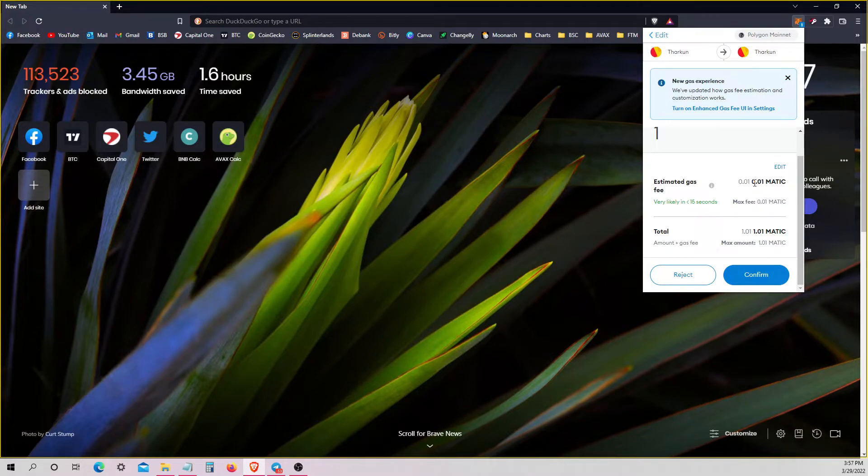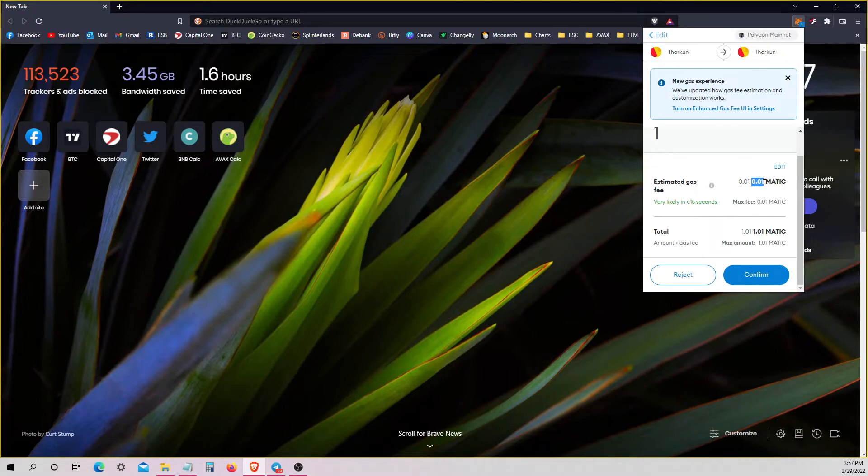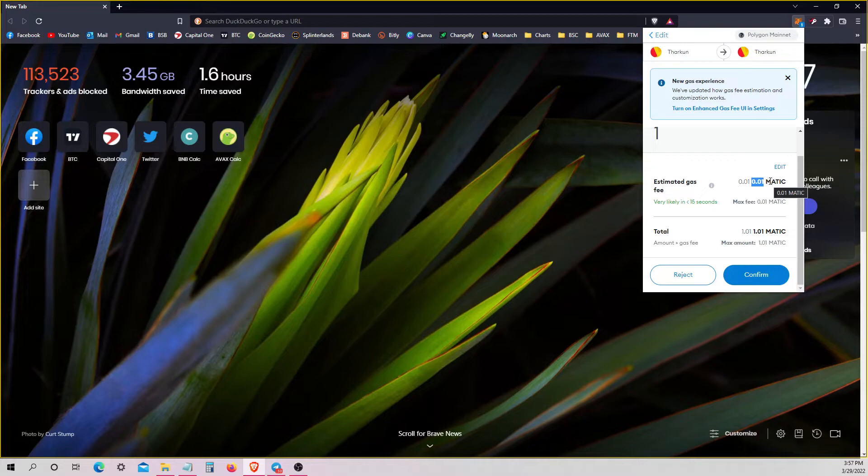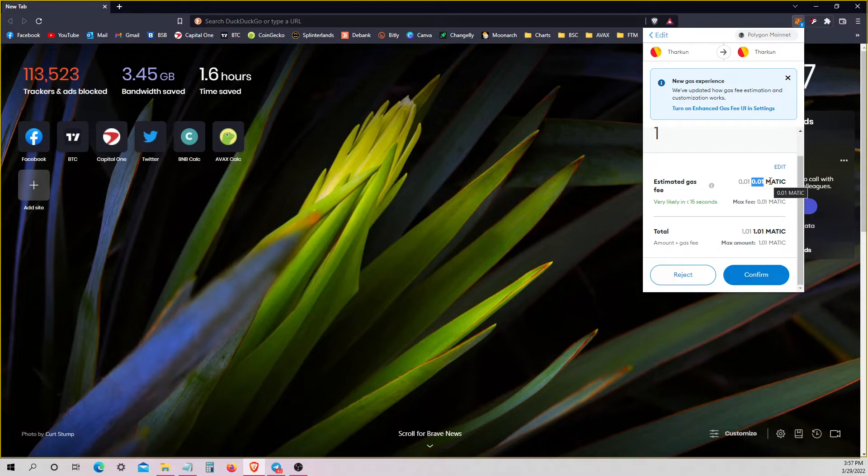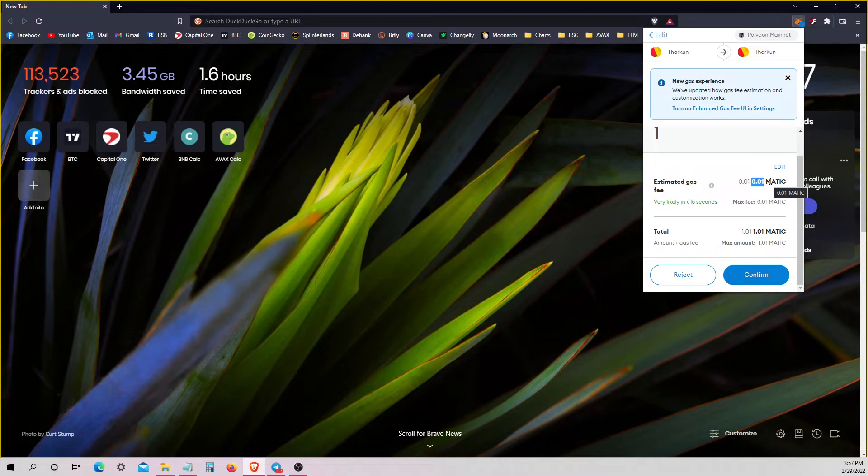Your gas is still only going to be 0.01 Matic. And that should make your transaction go through immediately, and it will still be cheap. So that's the main issue. You need to manually set it. And it feels like you're setting the gas super high, but it's still barely anything.